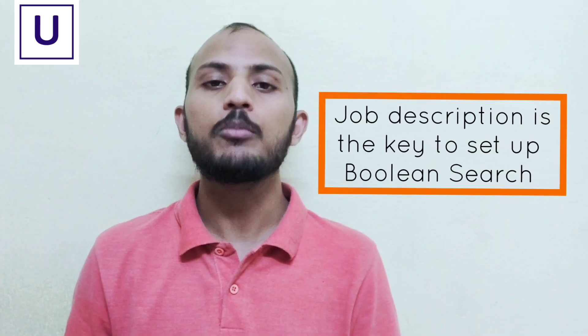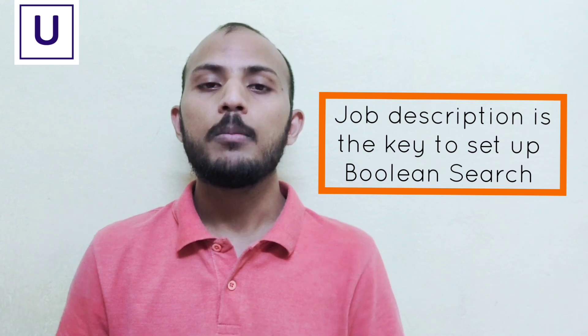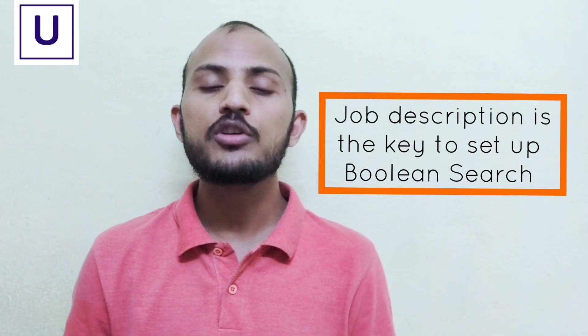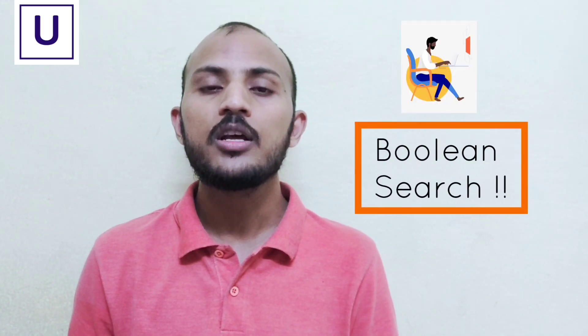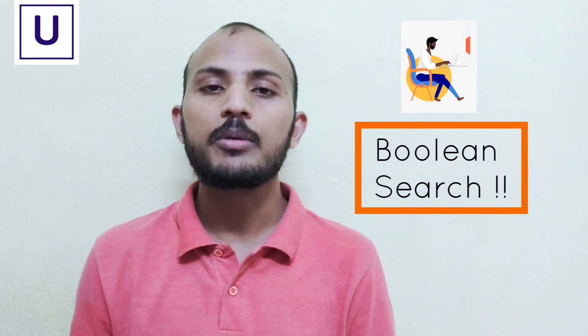Job description is the only source for recruiters to understand the job and set up a boolean search. But nowadays, most recruiters are struggling to understand the job description and set up a boolean search according to the job description given. Don't worry, here is a cool tool which I am going to share with you.